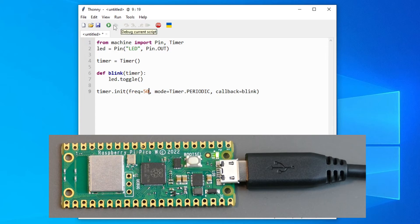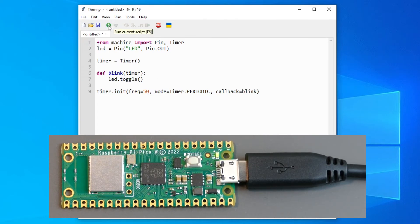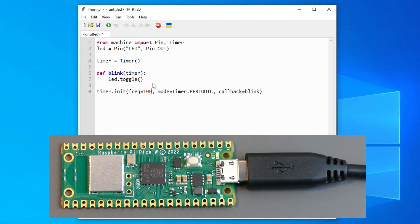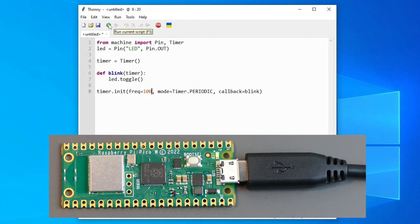Let's put in 50 for example. And it's blinking so fast it's almost not turning off. And on frequency 100, it's just fully on. It's not even blinking anymore.